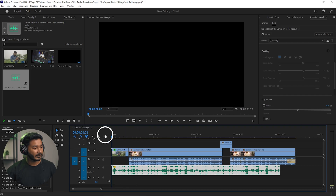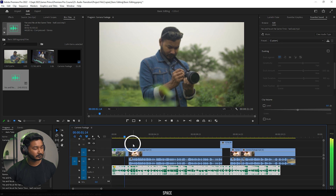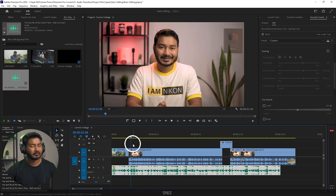Now if I play it back — you can see the music track is a little bit louder. I want to decrease the volume. First I'll show you how you can do it manually using the old method.